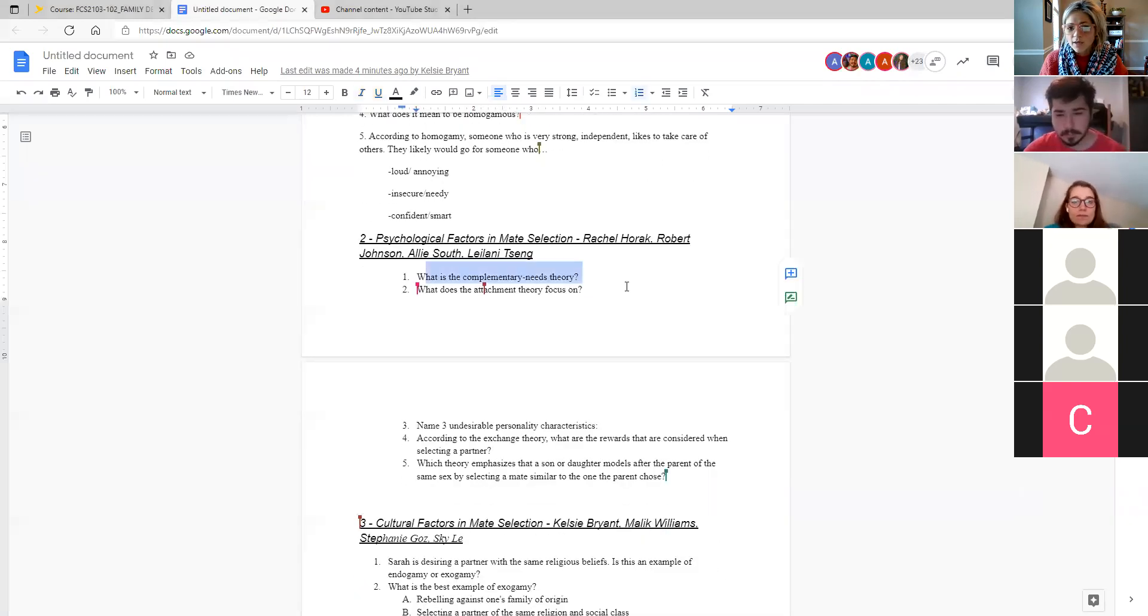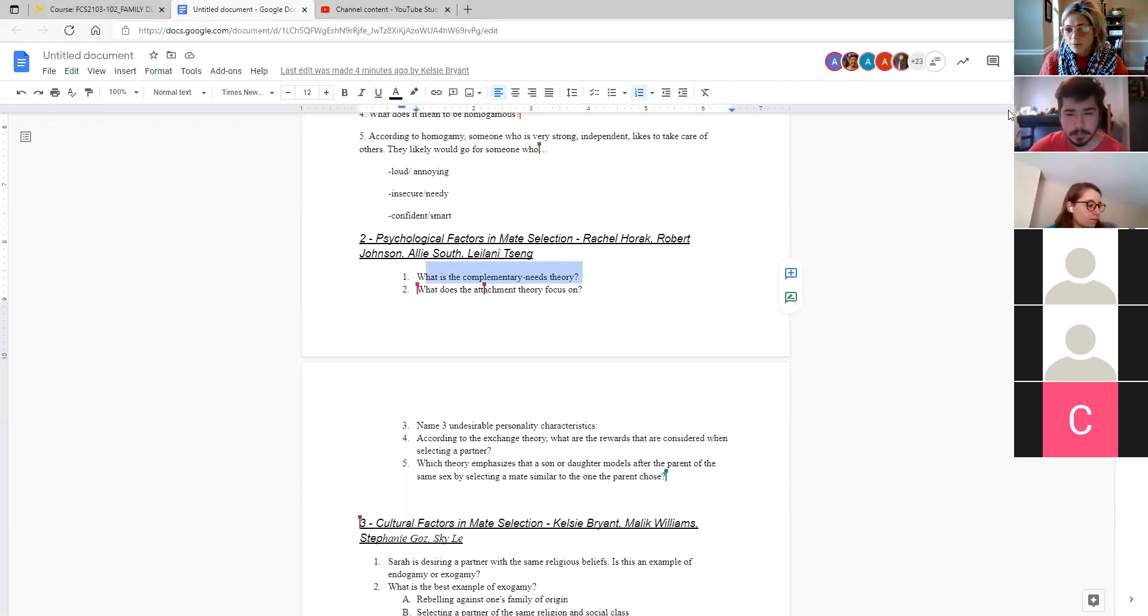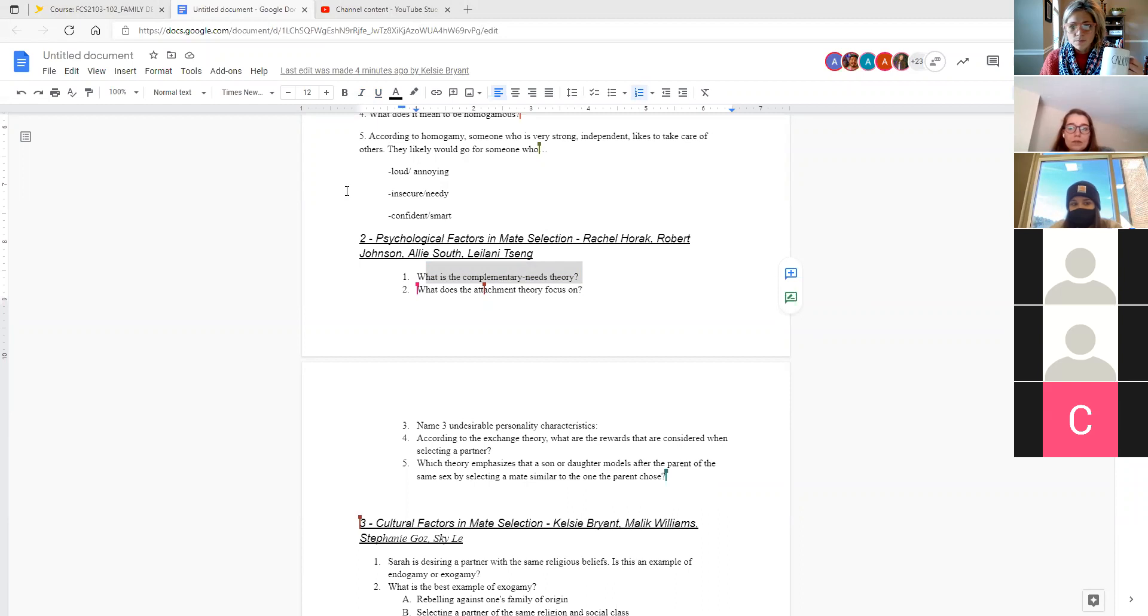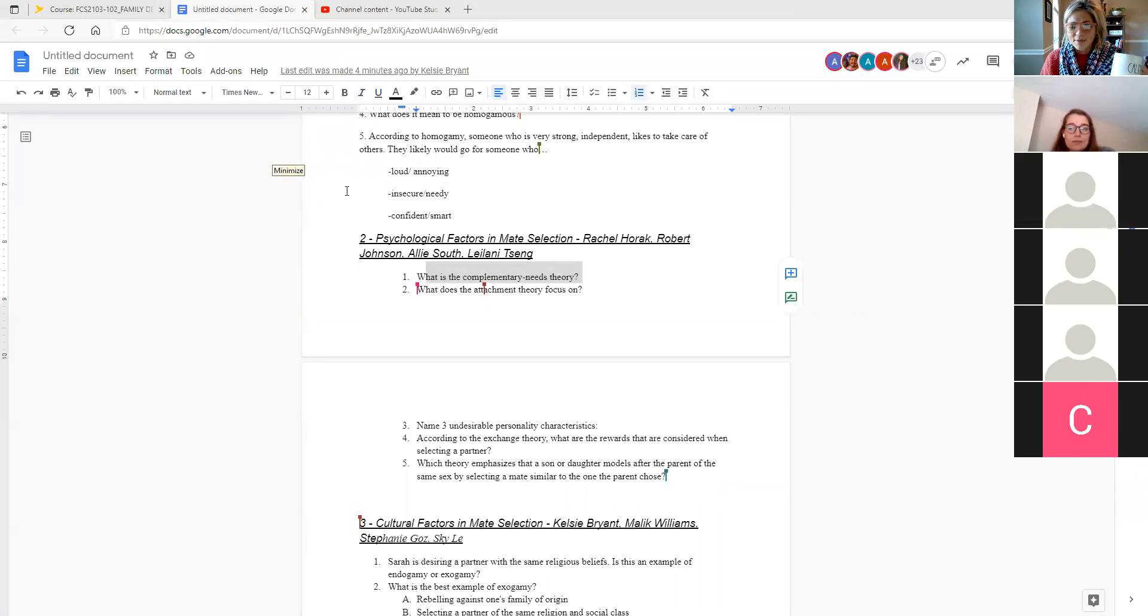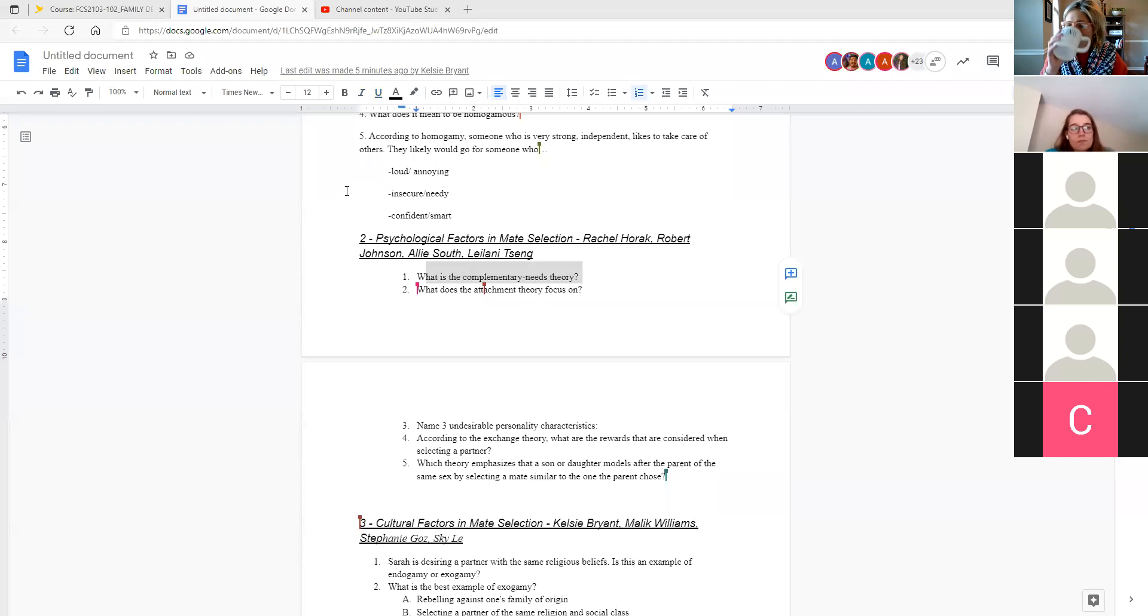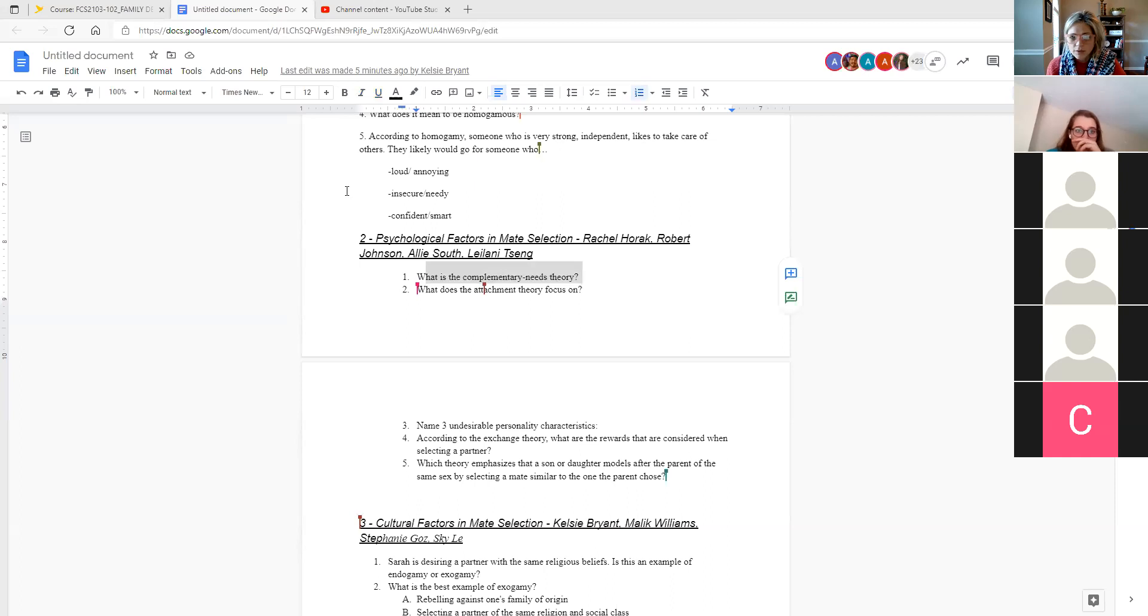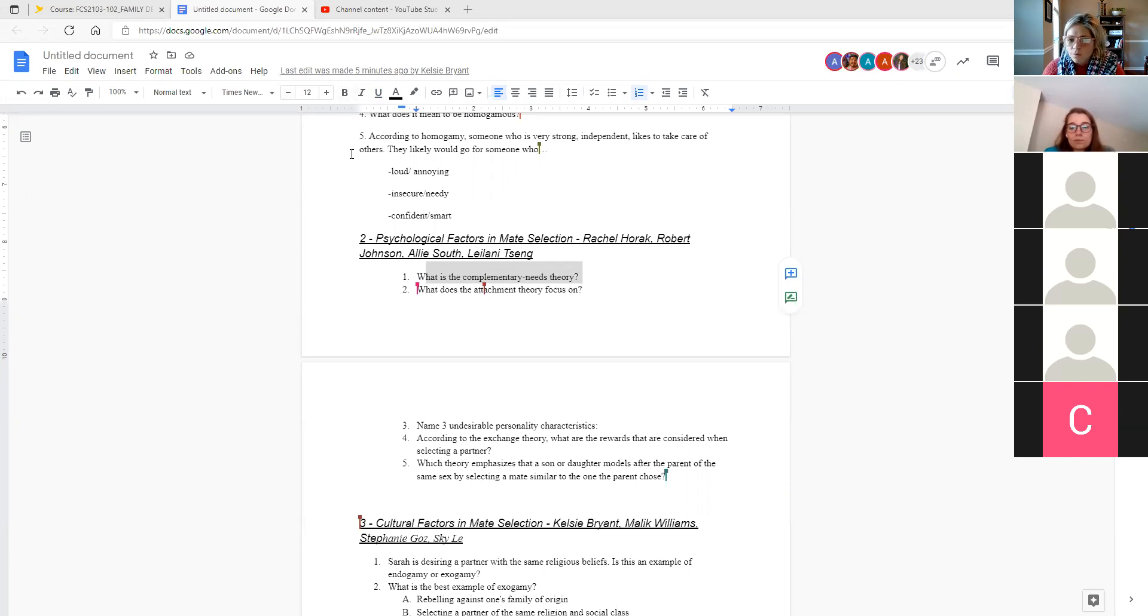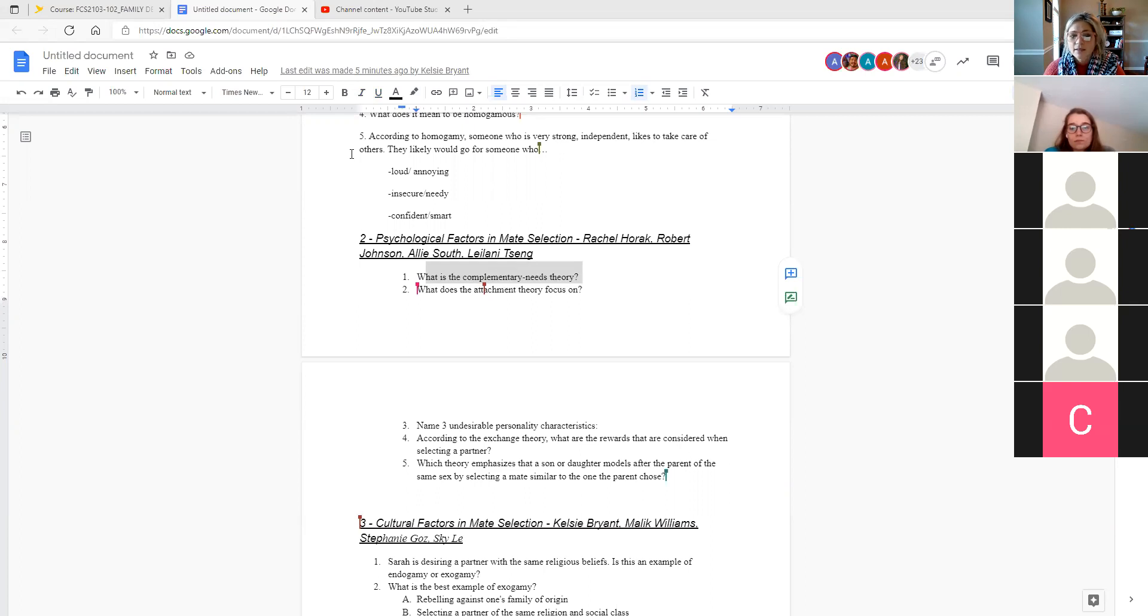Although that leads us into this next question, which is, what is the complementary needs theory? Is anyone willing to unmute and share what they think the answer? Opposites attract. Sometimes we select mates whose needs are opposite yet complementary.